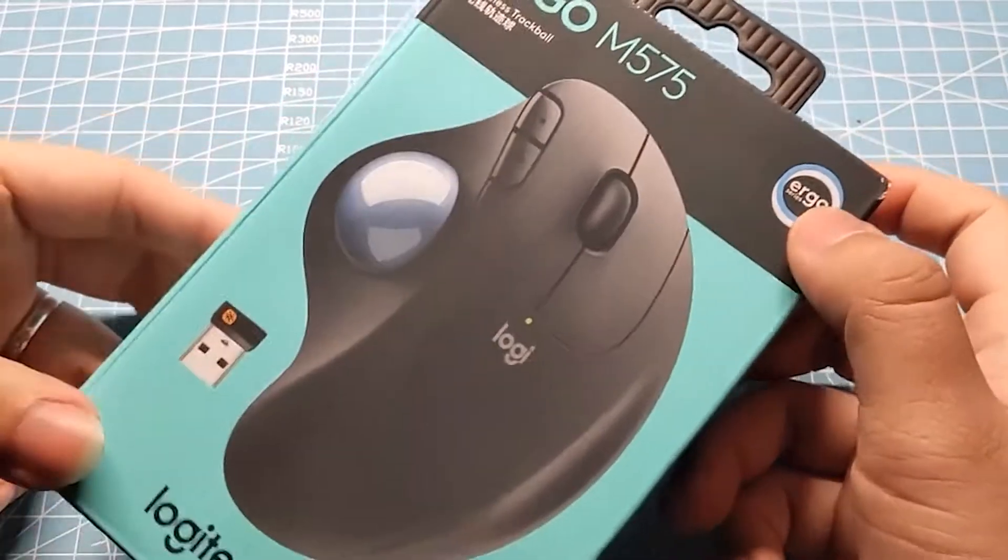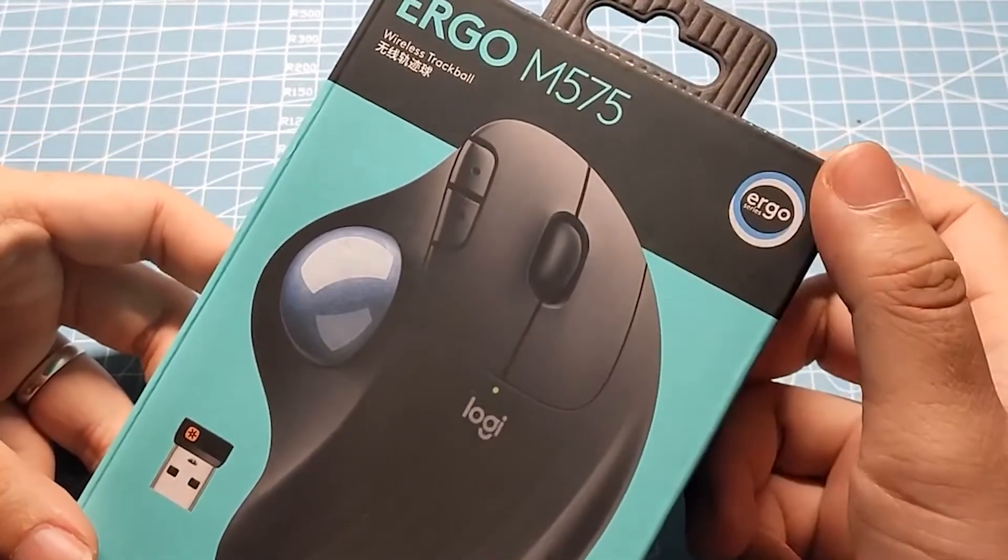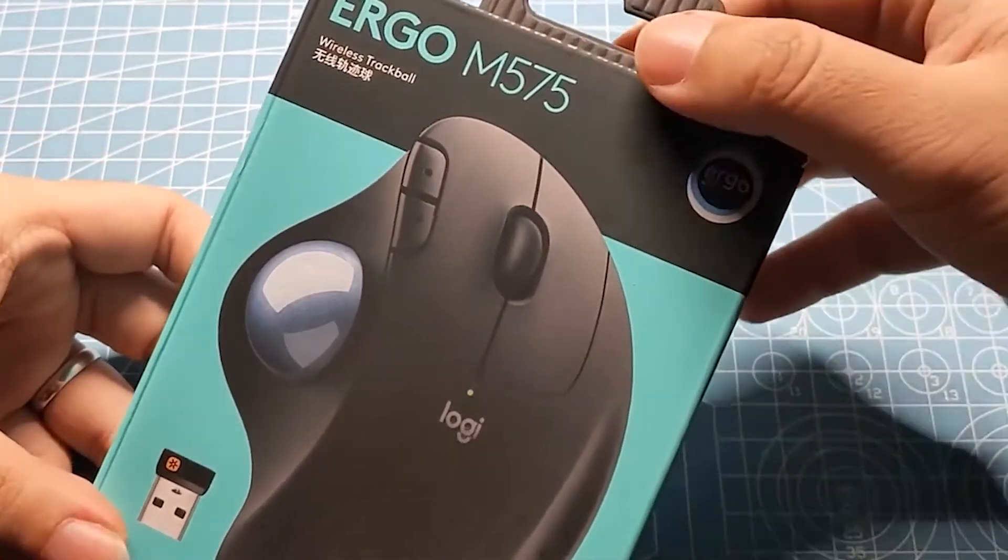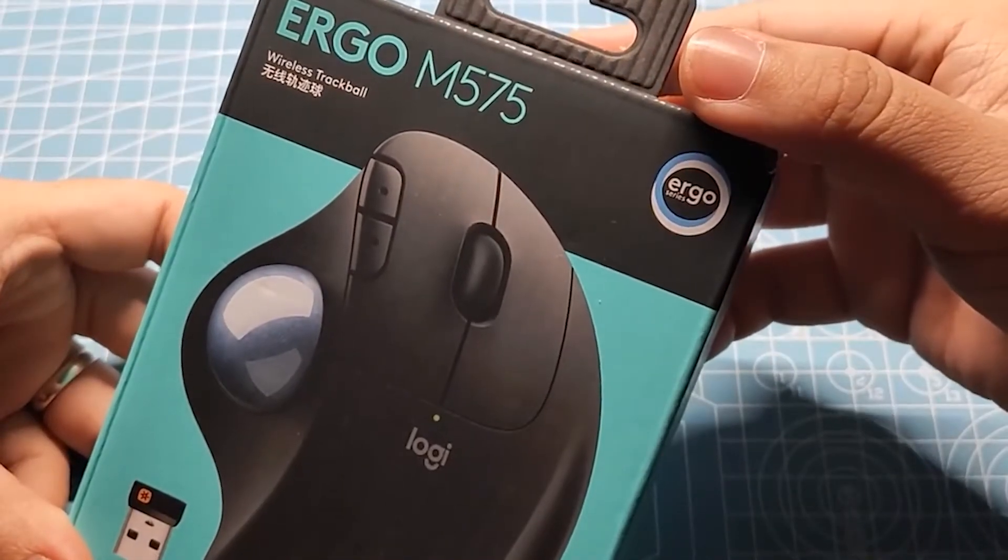After I got this belt first, I felt that the packaging was very simple, because it was promoting materials and environmental protection.